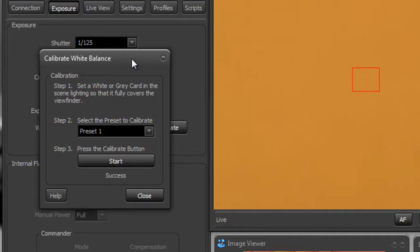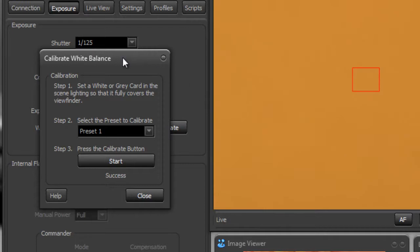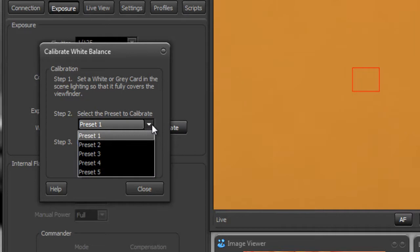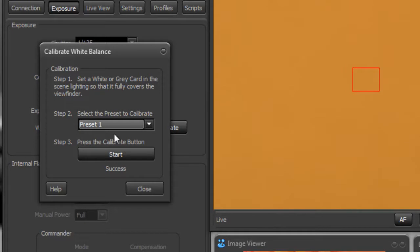Sometimes the Nikon bodies don't like to use the white cards and will reject it, so I generally just use the gray card. You can set your white balance calibration to any of the presets available in your camera. On a D7000 we have presets one through five, and depending on your camera body the list you see there might vary. But I'm going to use preset one for this calibration.